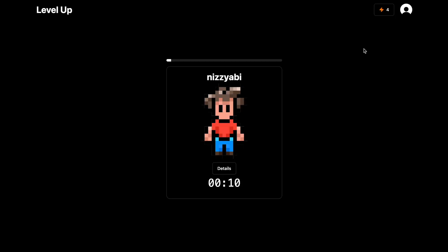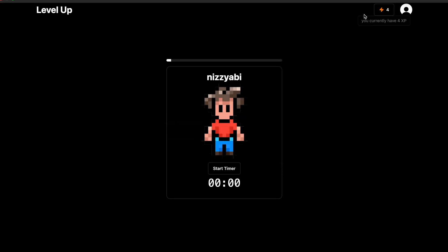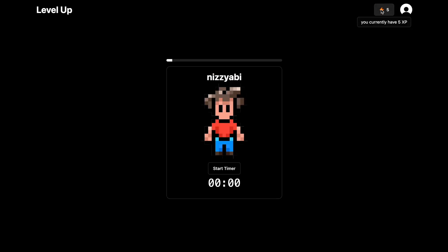I'm going to speed this up so you can see what happens at the end. Now we're at the countdown — I feel like a spaceship going up to space. Once that's done, you get a notification showing how much XP you got. This is a feature I'm still working on — it's not auto-updating yet, so I have to refresh. Now we went from four XP to five XP. That's the gist of the app.